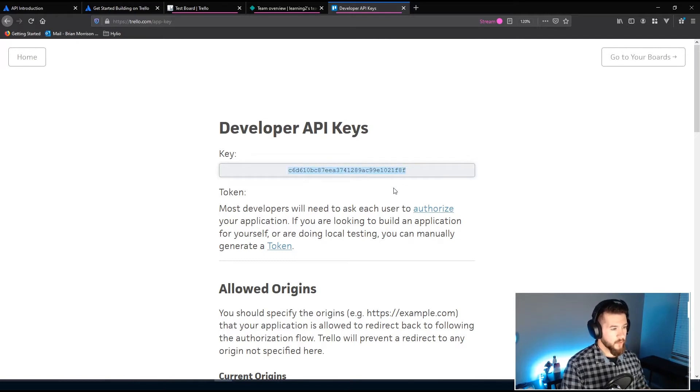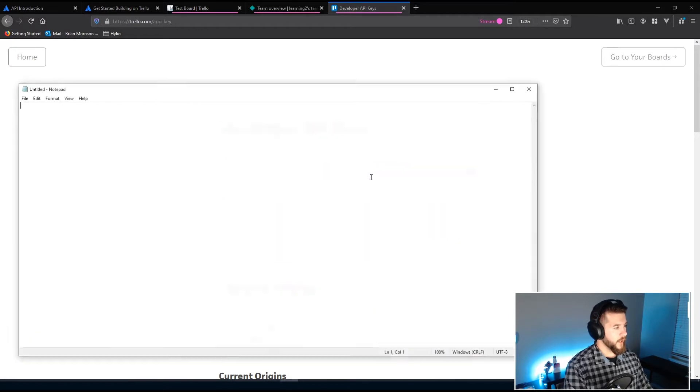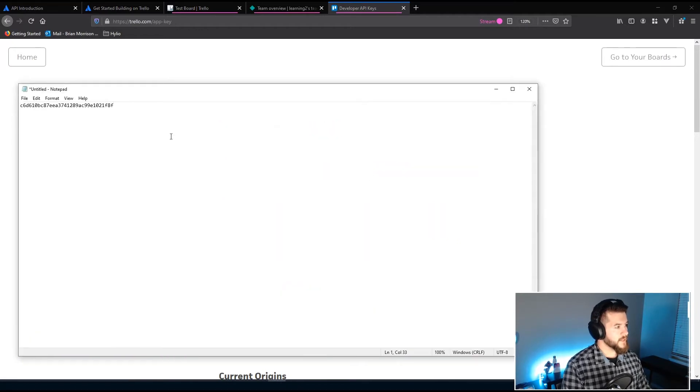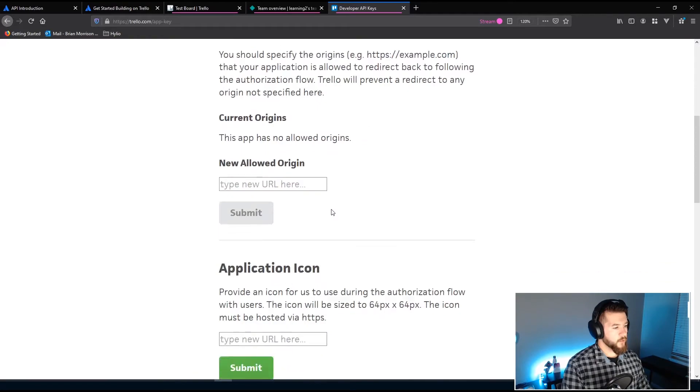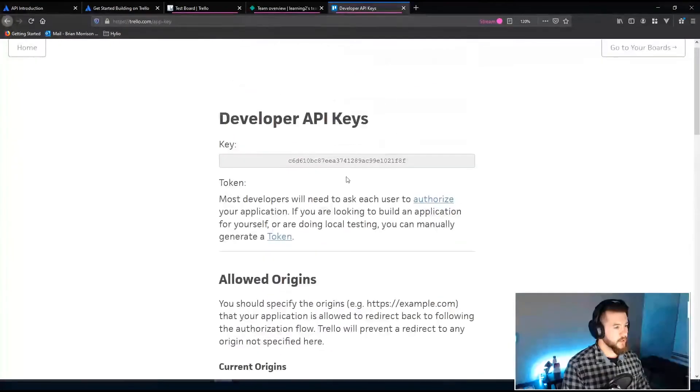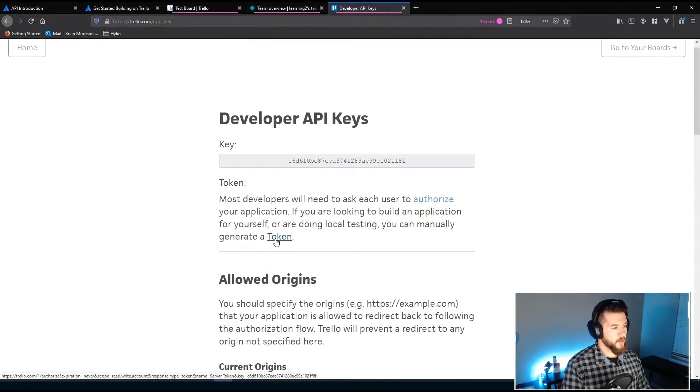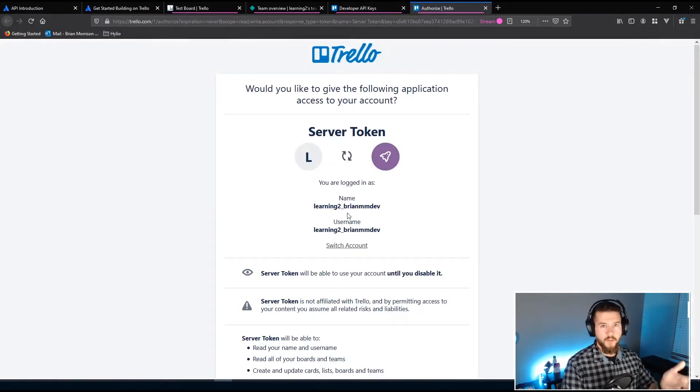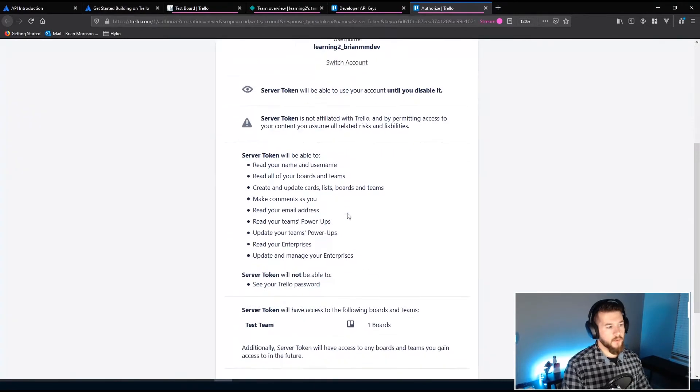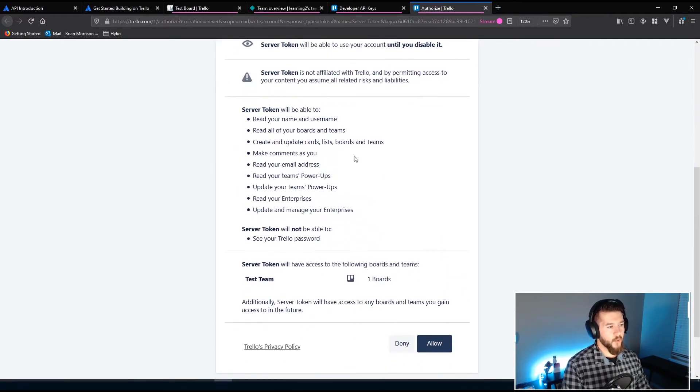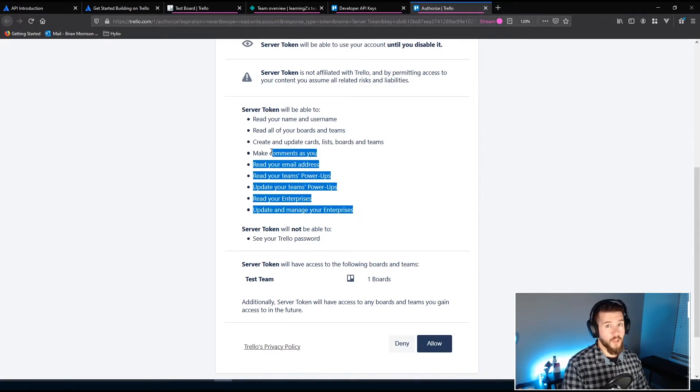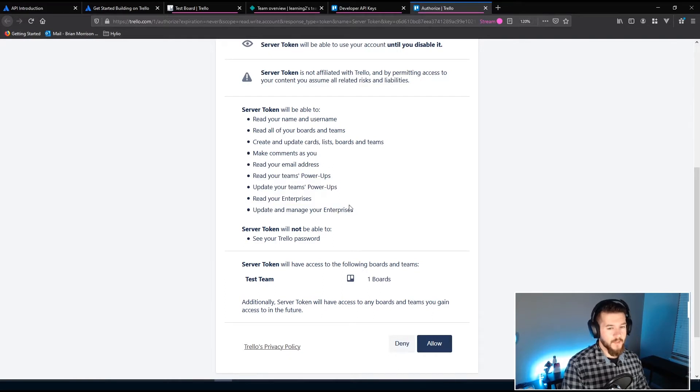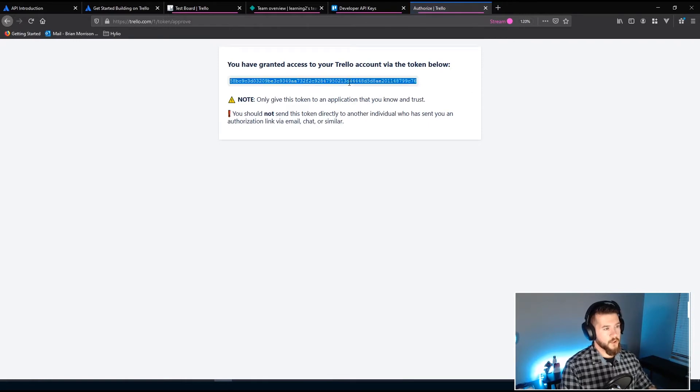Okay so the key is something we're gonna need so I'm gonna open up a notepad instance and paste that key in there just so we can quickly access it later. And then once we're done there we want to manually generate a token which is basically a way to identify ourselves to Trello. So it's gonna go through the process and say like hey do you want to authorize this token to do whatever and this is a list of everything that the token can do which is pretty much everything which is again why you want to keep this stuff in a safe place. So I'll go ahead and click allow and now we're gonna get our token.